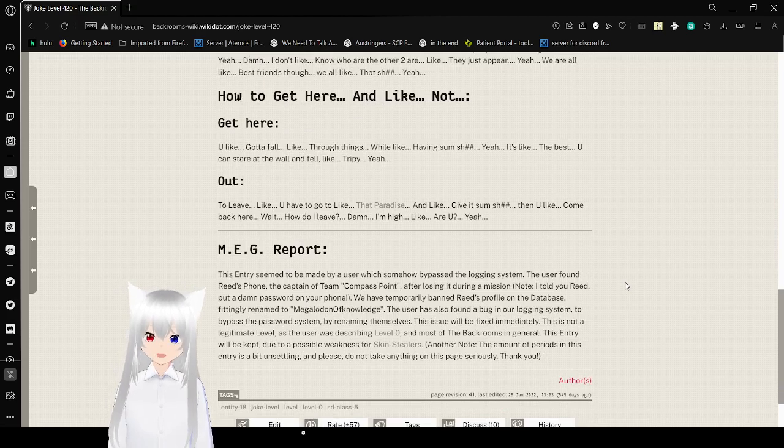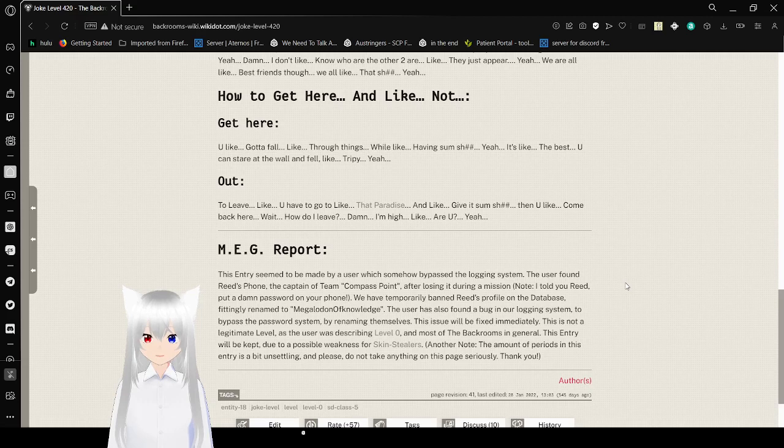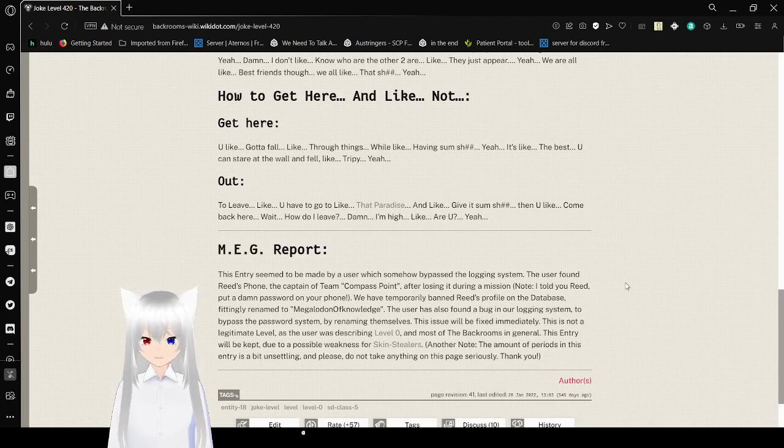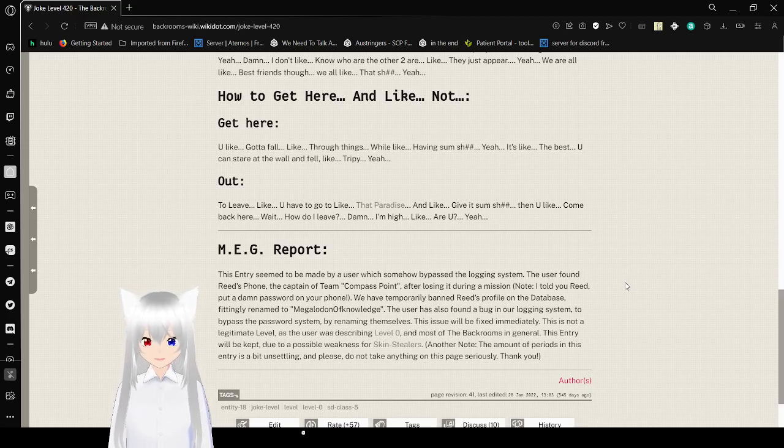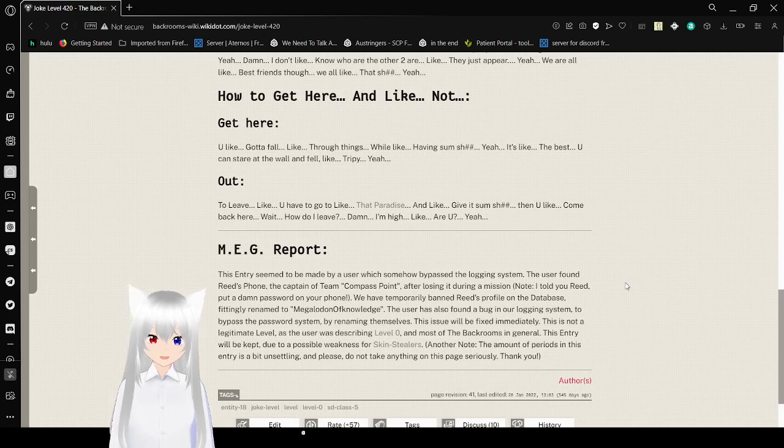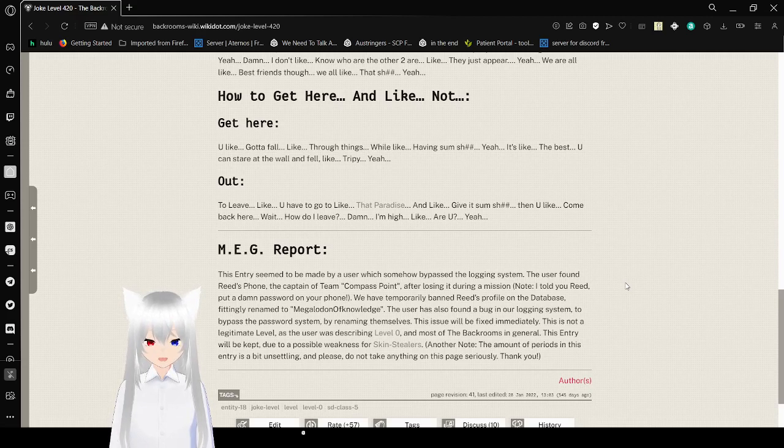How to get here and like not get here. You gotta fall through things while having some stuff. It's like the best. You can stare at the wall and feel trippy. To leave, you have to go to that paradise. Talking about level 999. And give it some stuff and then you come back here. Wait, how do I leave? Damn. I'm high. Like are you?